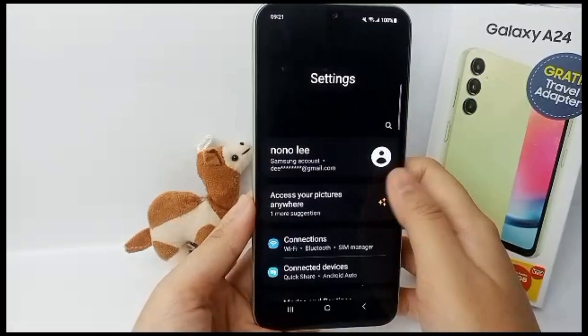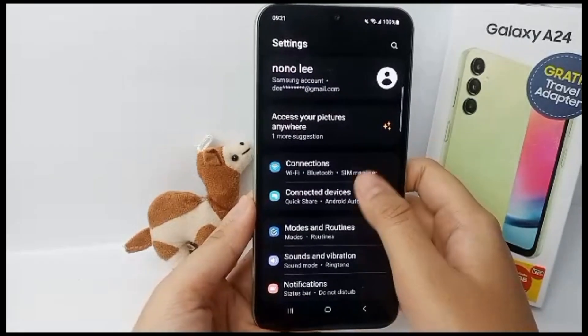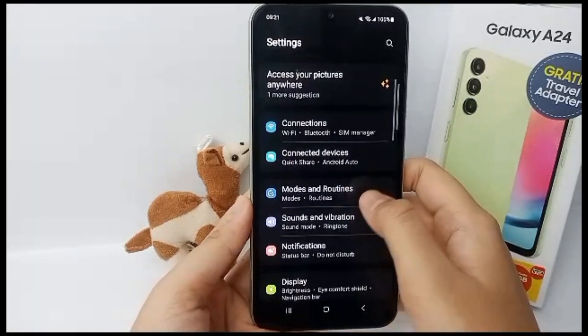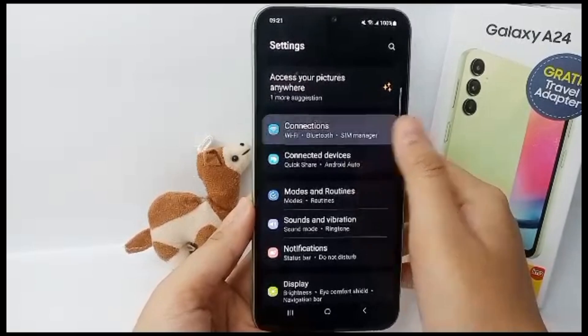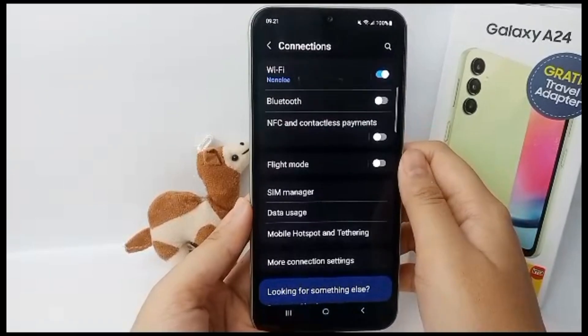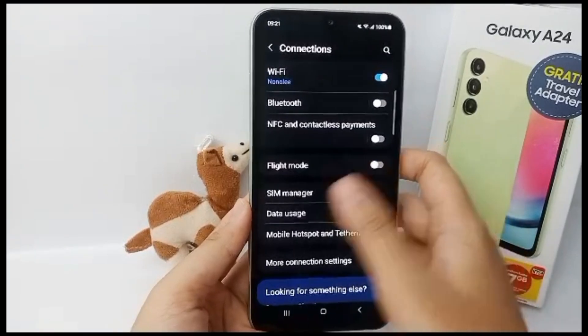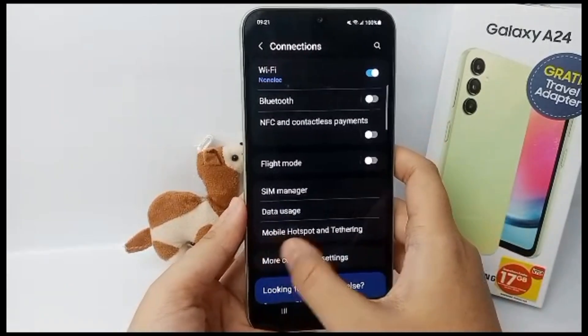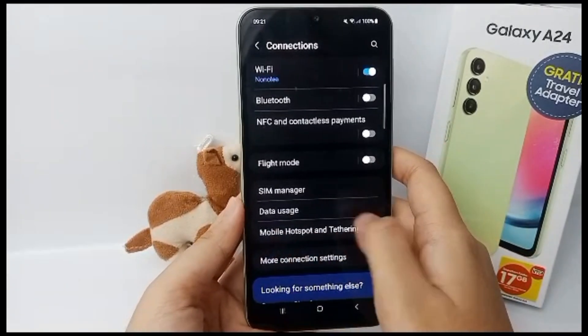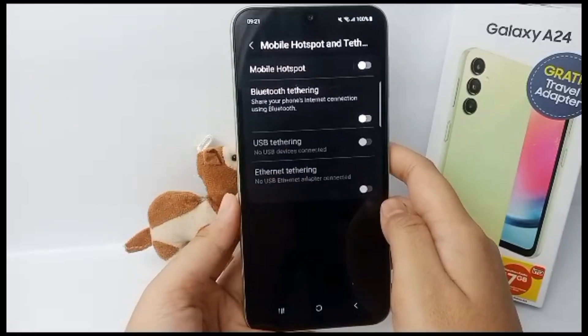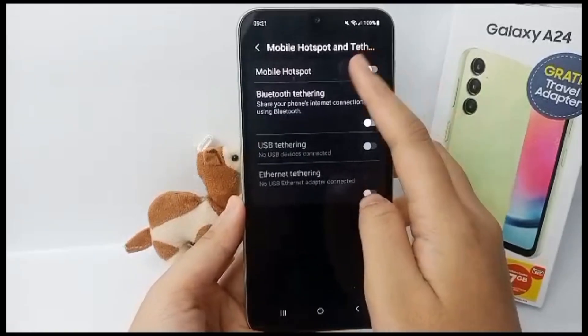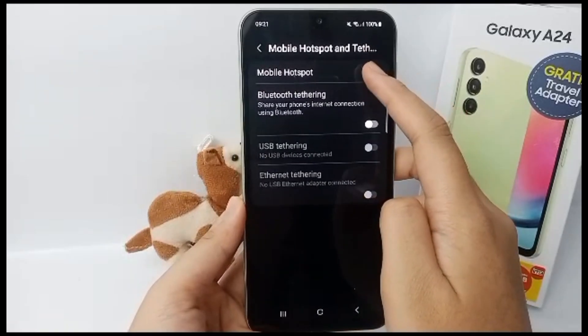The second way: go to Settings, scroll down, go to Connection, then go to Mobile Hotspot and Tethering, and now you can turn on mobile hotspot.